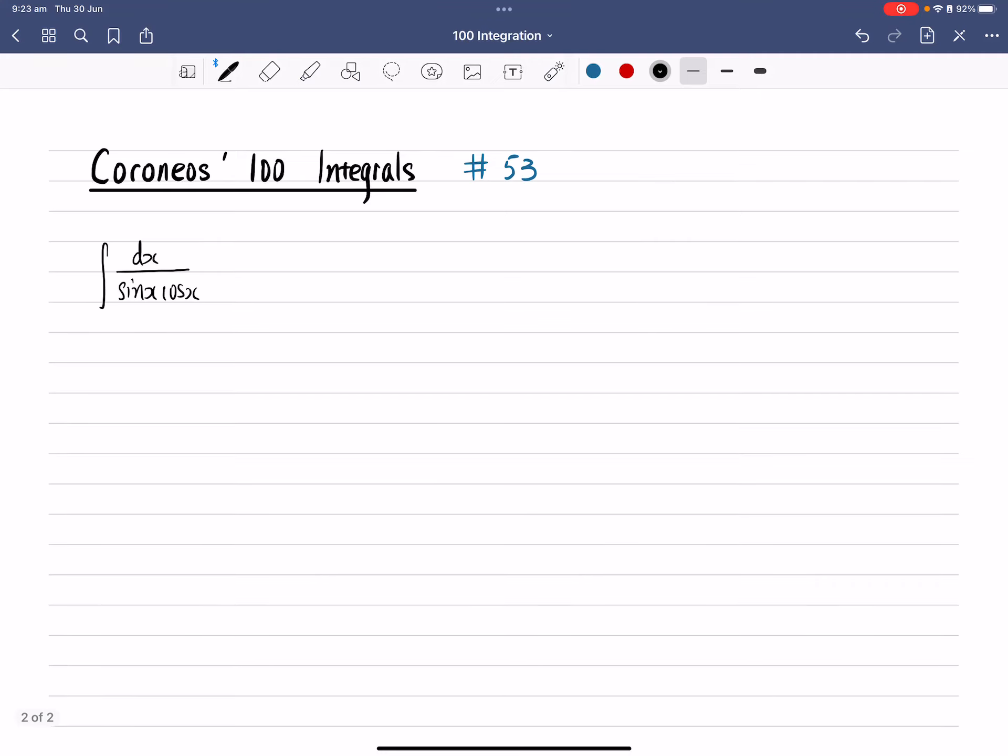Okay, Karani's 100 integrals number 53. So for this question here, we need to integrate 1 over sine x multiplied by cos x.